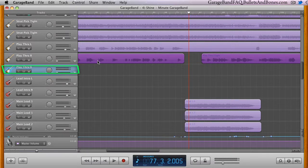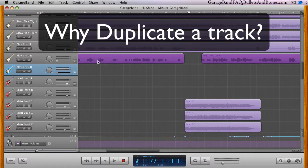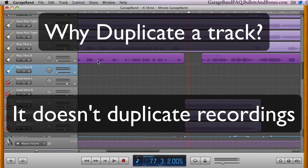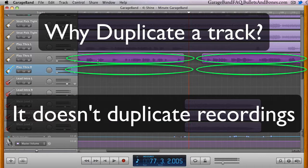What does seem to get lost on many people is the usefulness of duplicating a track, since it doesn't also recreate the recorded regions held within it.